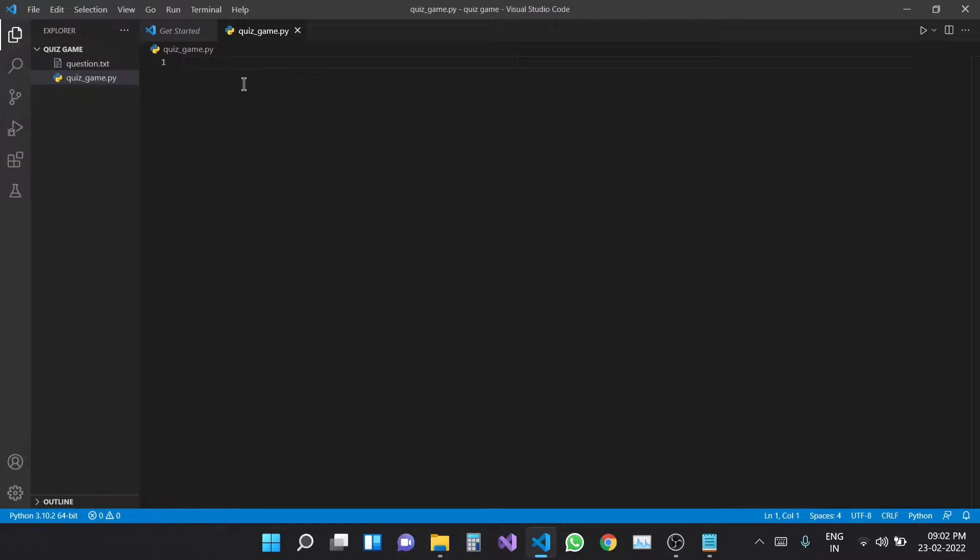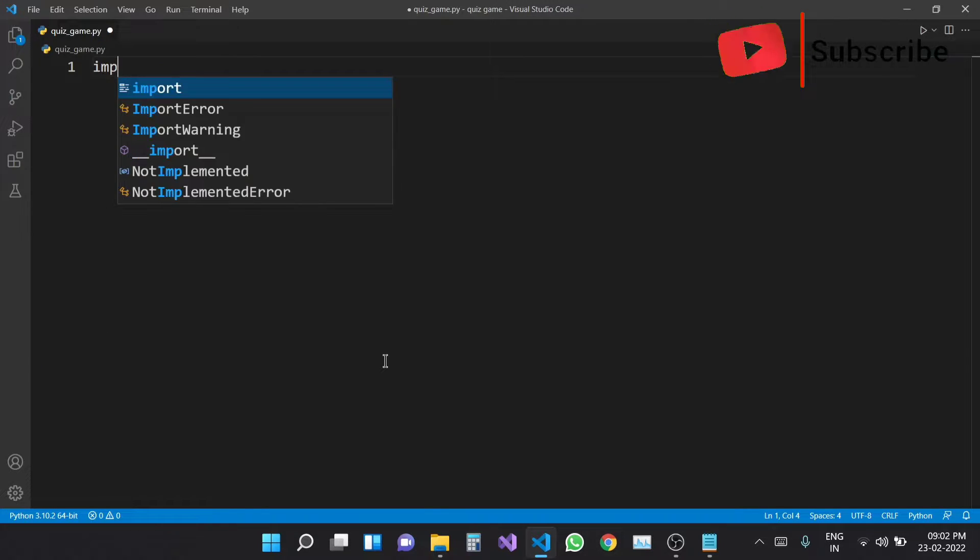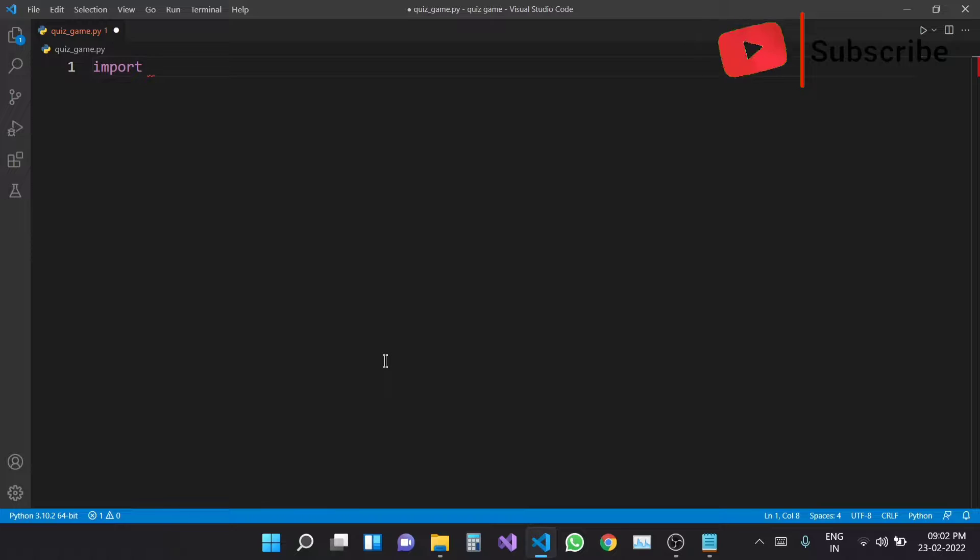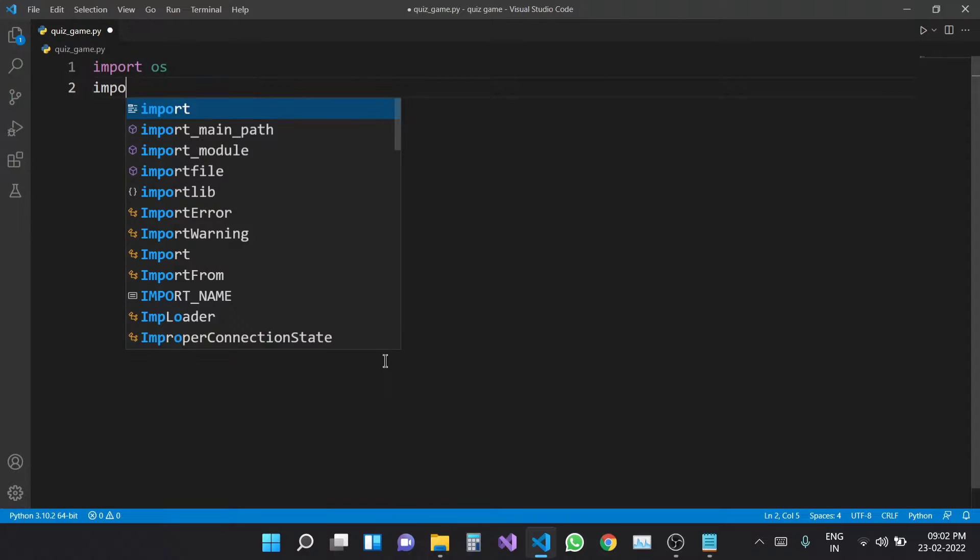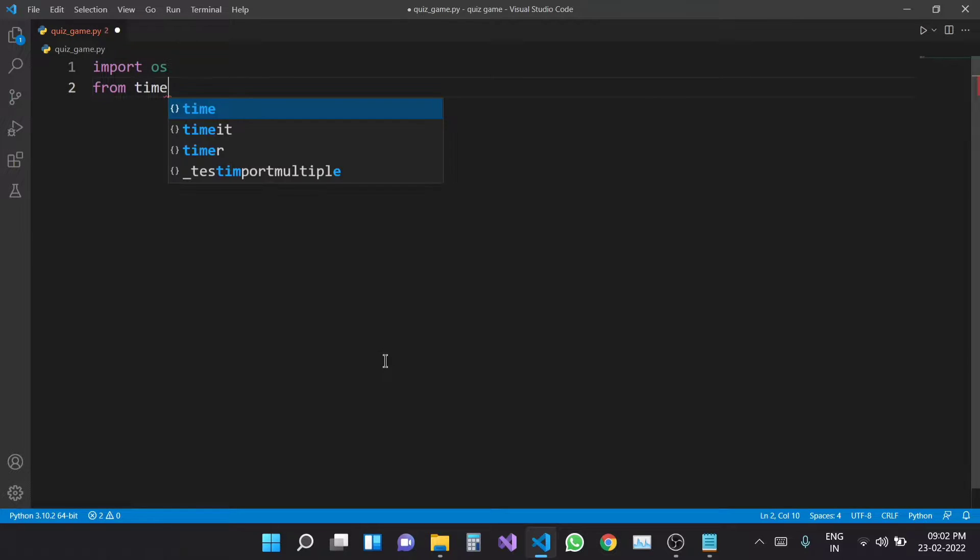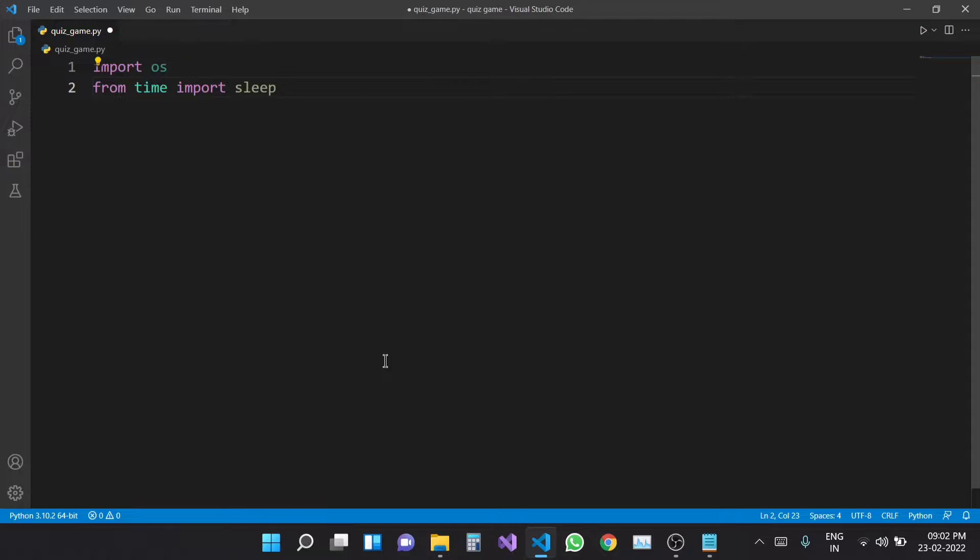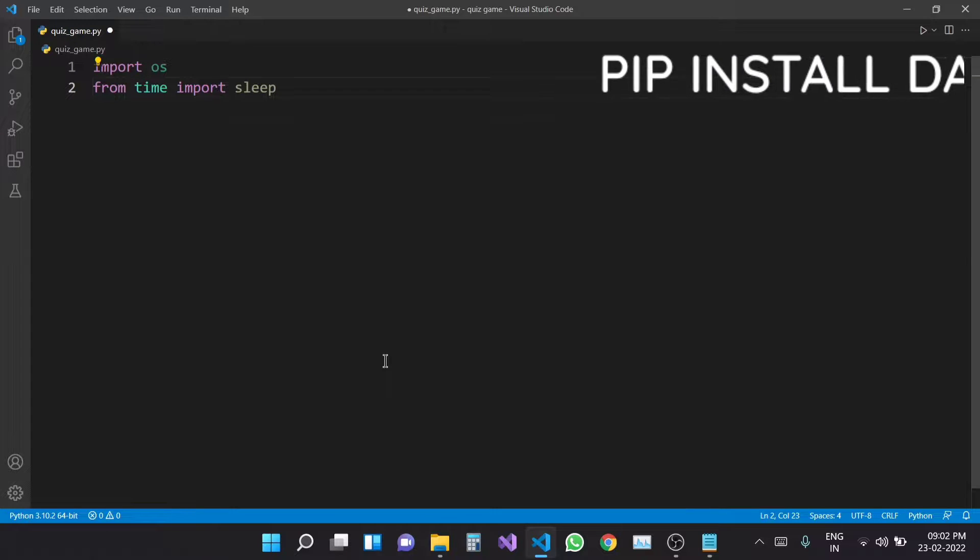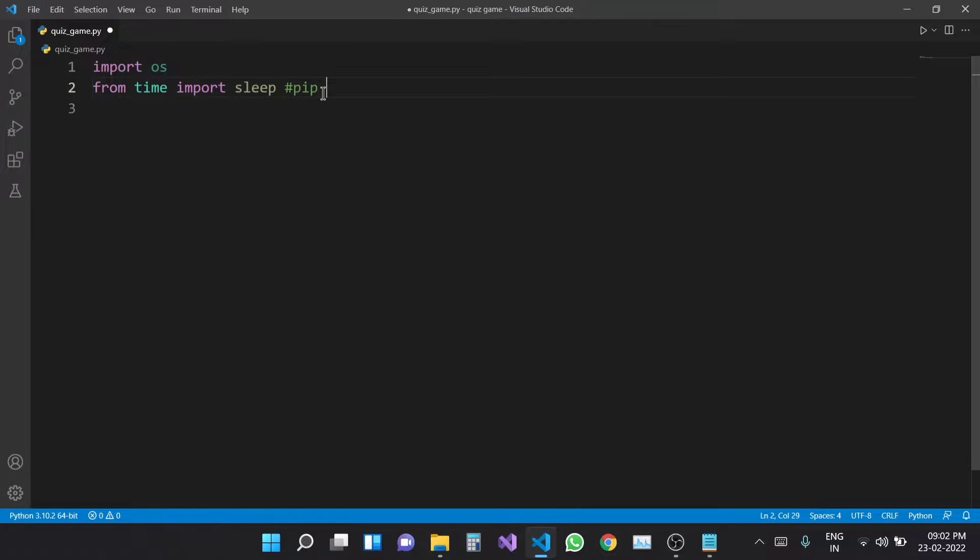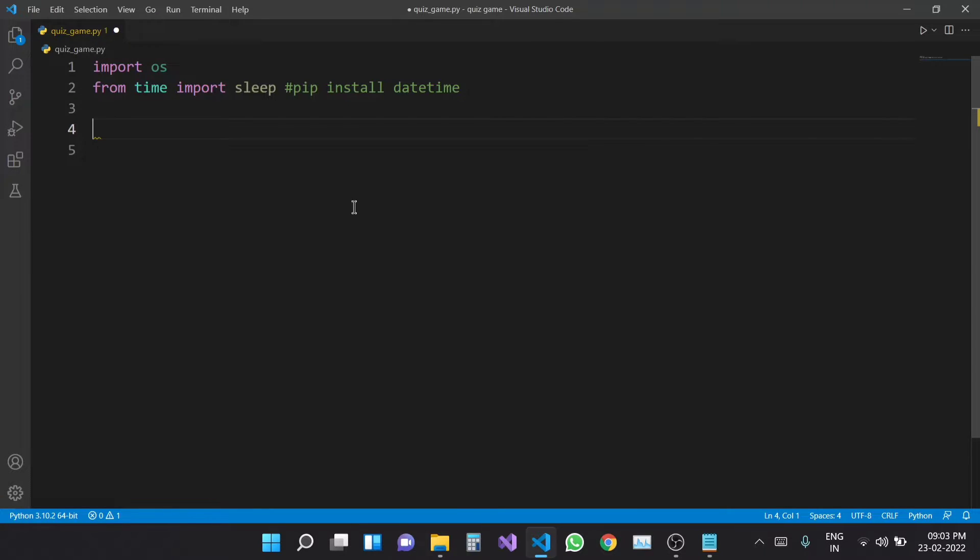And we need to create two modules, so we will import OS and import from time import sleep. So sleep import datetime module. If you want to install, you just click command and copy pip install datetime and pip install datetime package.